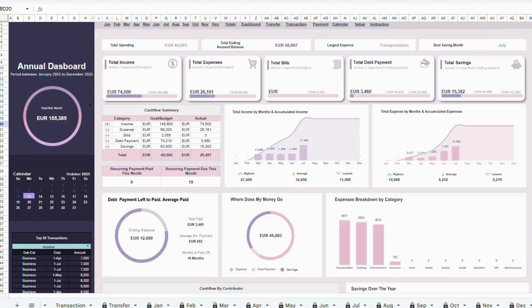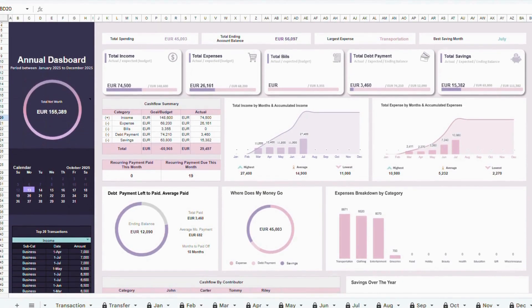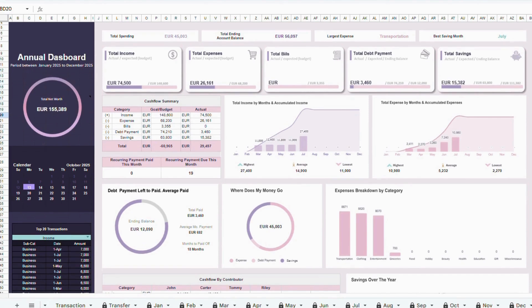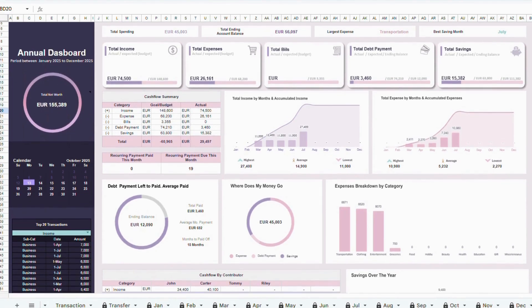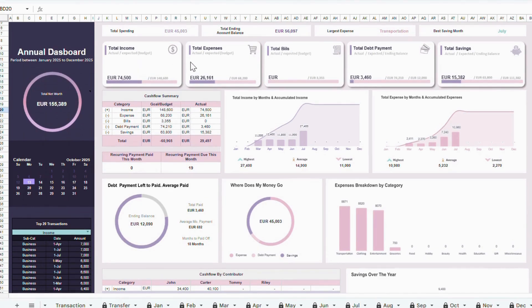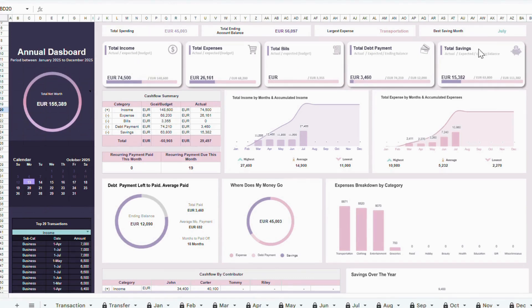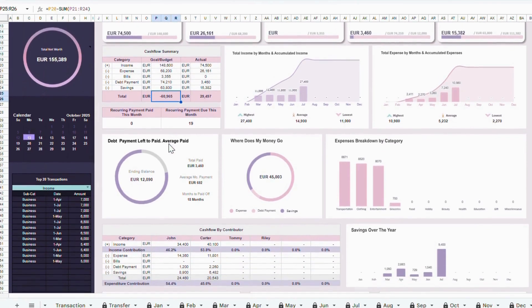Finally, let's move to the Annual Dashboard tab. This tab is a complete summary of all your transactions for the year. You don't need to input anything here. It's all generated automatically from the data you've entered in the other tabs. On this dashboard, you'll find the total of each category for the year, including income, expenses, bills, savings, and debts. A cash flow summary to show you how money is moving in and out.